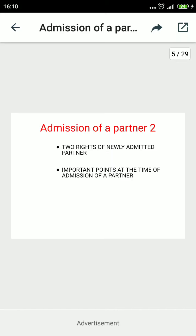Hello students, I welcome you to the next topic of the admissions of a partner or a new partner. Here I am going to describe the rights of a newly admitted partner and the circumstances and accounting treatment — the important points required to consider at the time of admission of a partner.